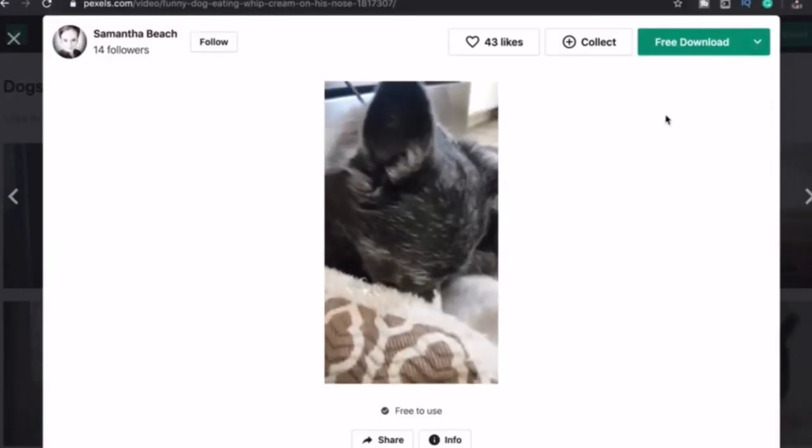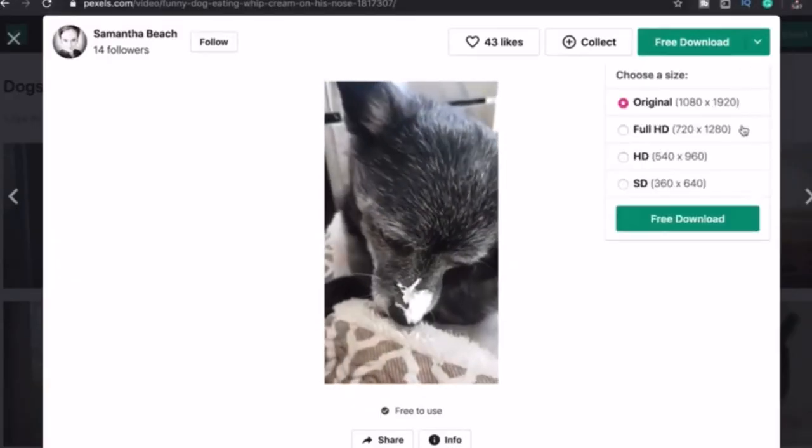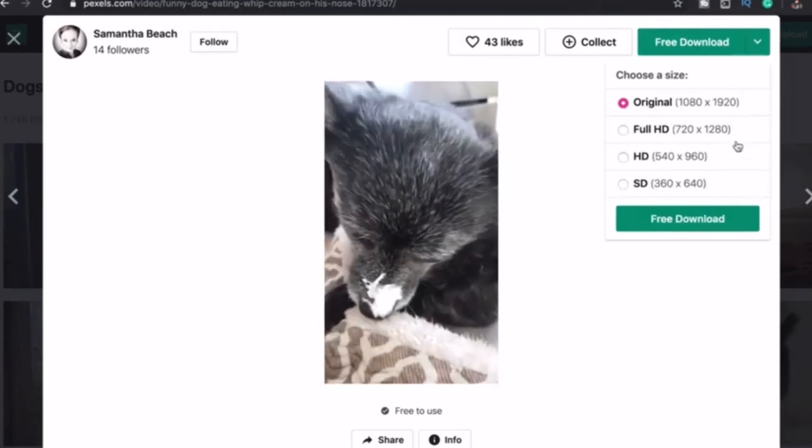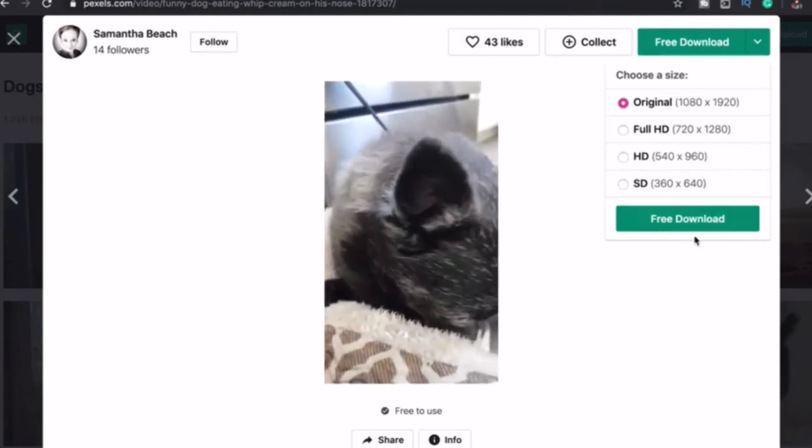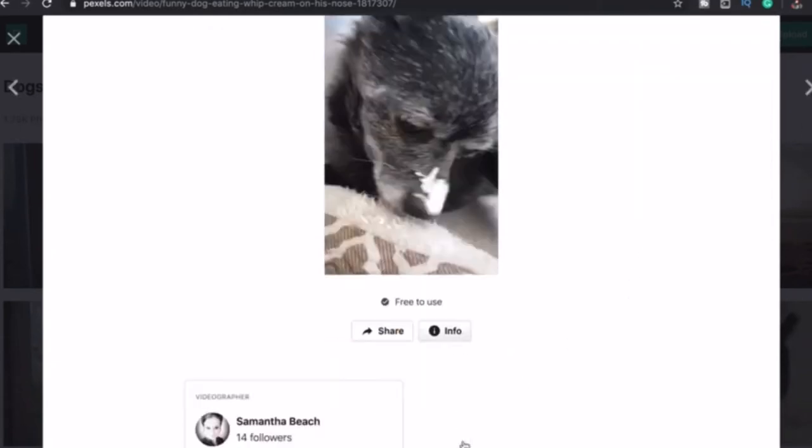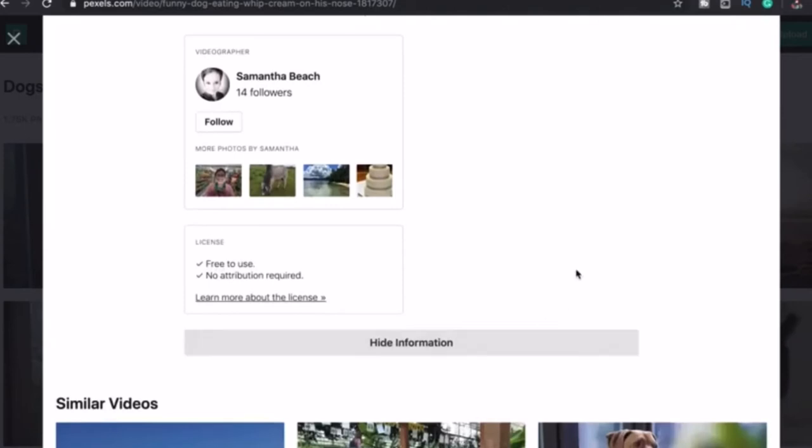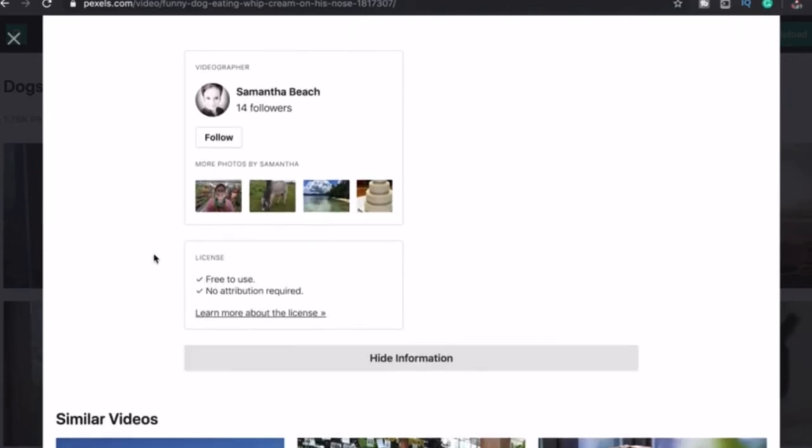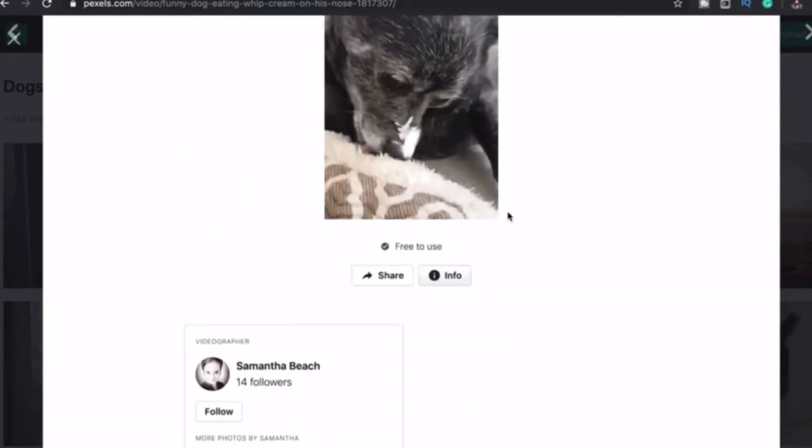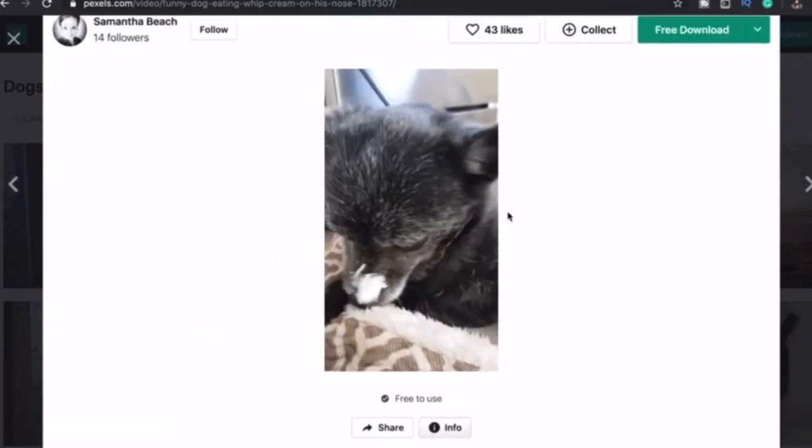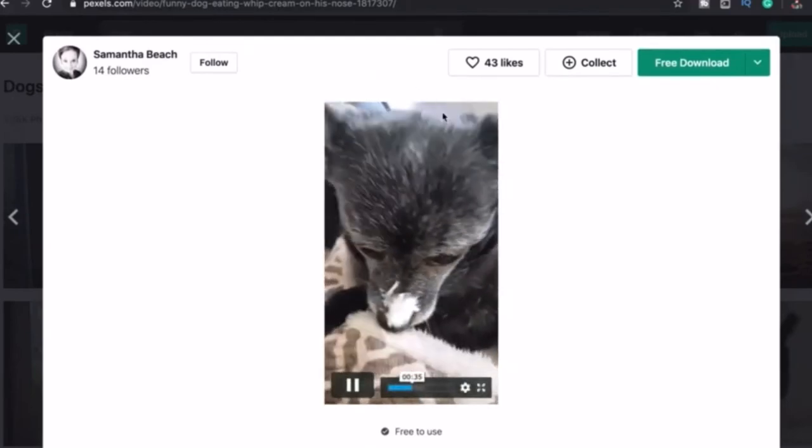To download the video, just click free download. Click the arrow here in order to choose the size of the video. Pexels is one of my favorite websites for my projects. Because all videos here are free to use and no attribution required. You don't need to familiarize yourself with any license.